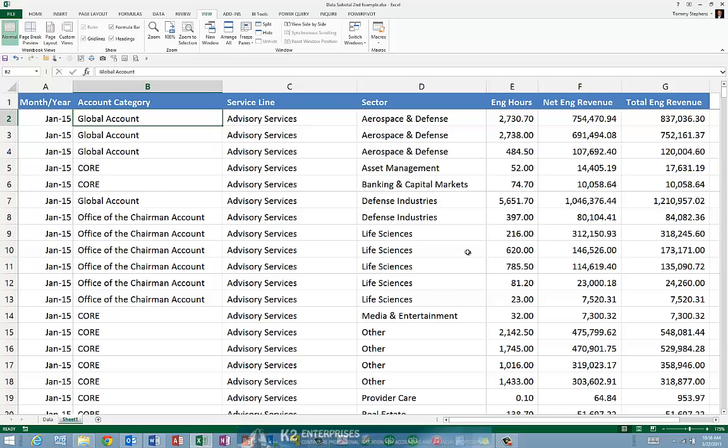While Excel's subtotal feature can be a great way of summarizing data and creating drill-down reports, you are limited to using one of the tool's 11 summarizing functions, including average, count, maximum value, minimum value, sum, variance, and variance of a population.